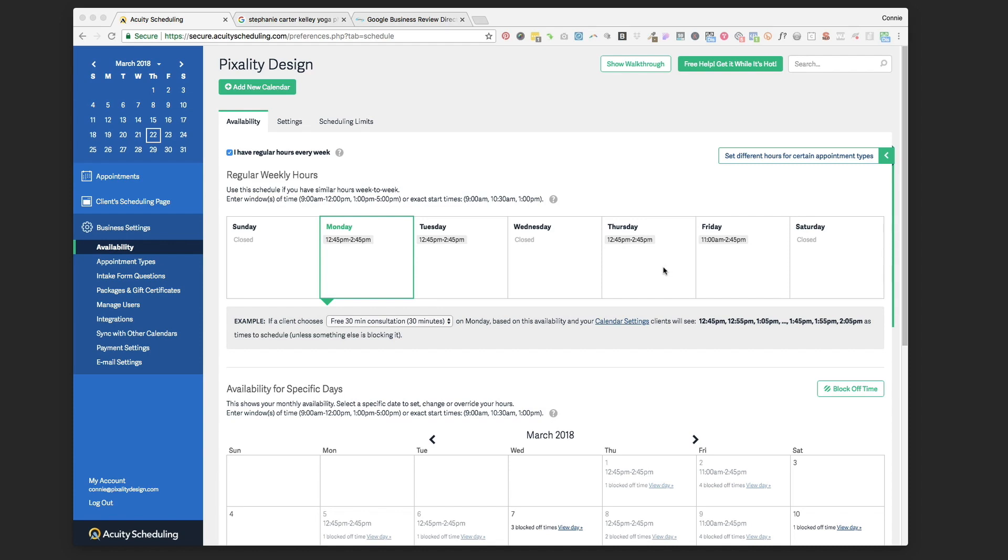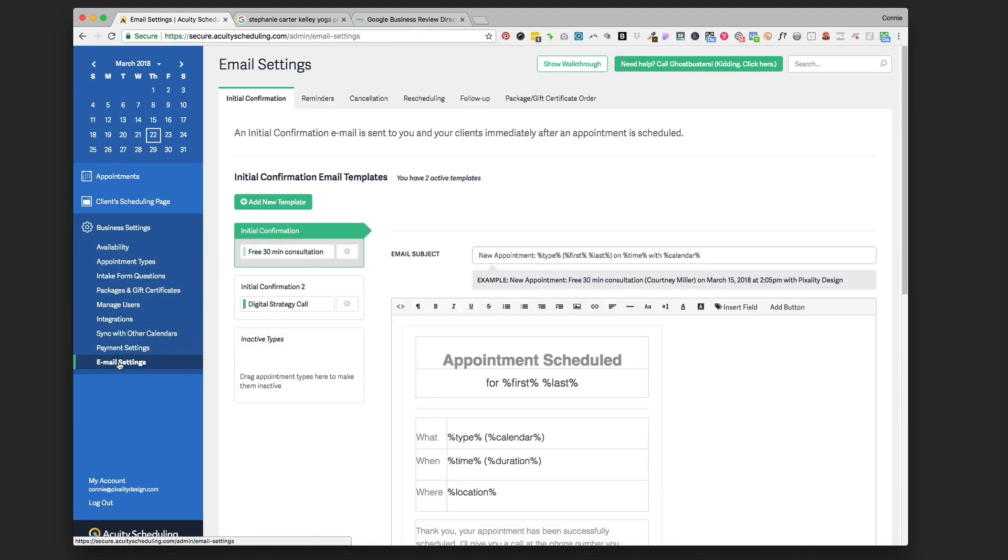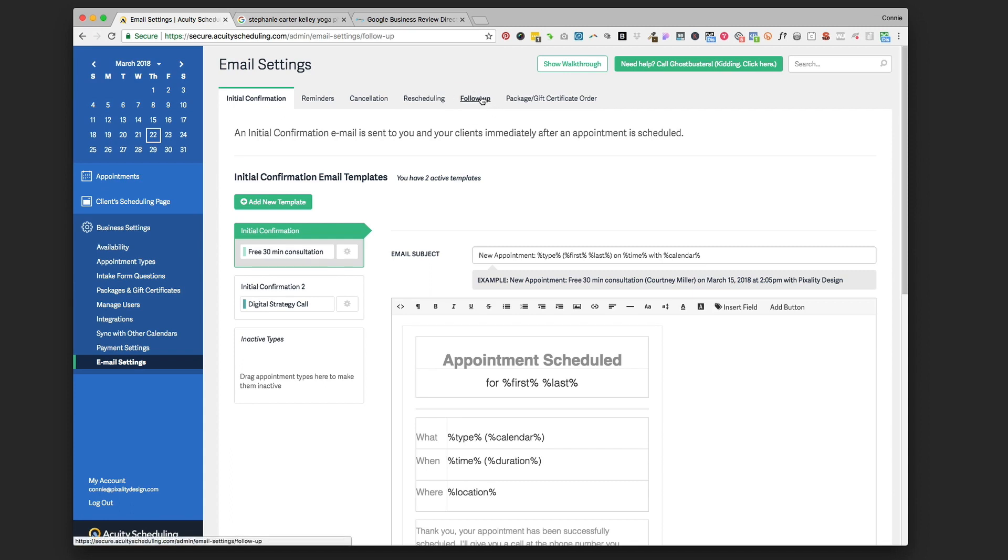So the first thing you're going to do is log into your Acuity account and go to Business Settings, then down to Email Settings at the bottom, and then go across the top to the tab that's Follow-up.